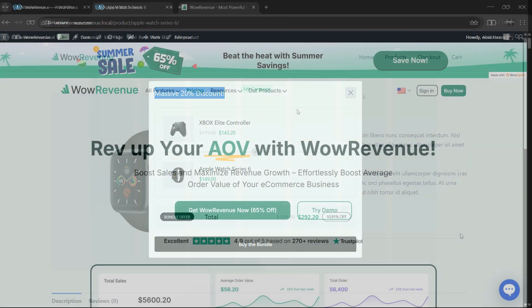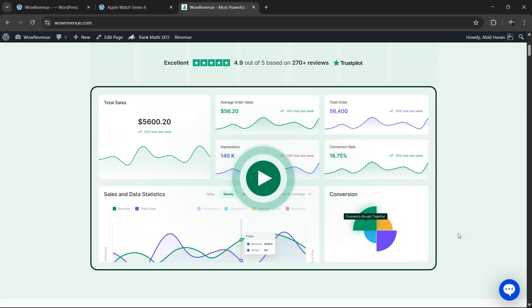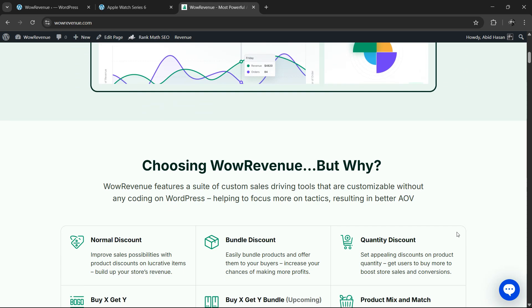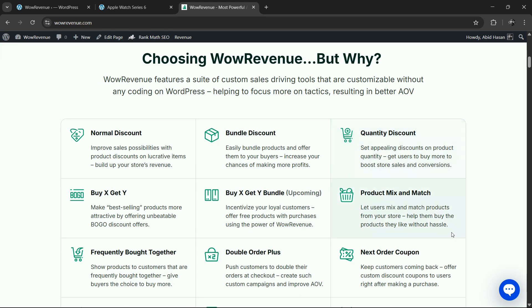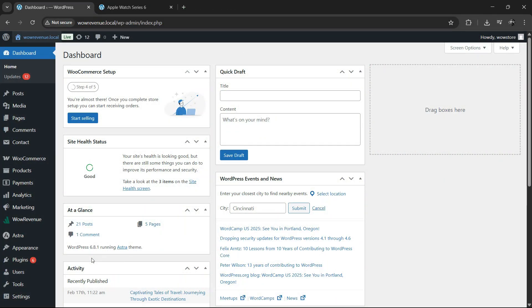And guess what? You can simply create high converting product bundles for free using WoW Revenue, the ultimate free discount plugin for WooCommerce. I'll show you the entire process. Let's get started.